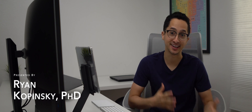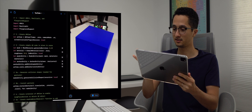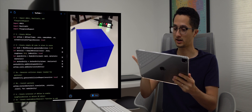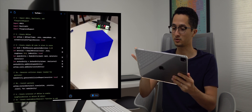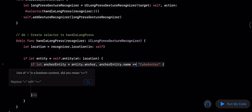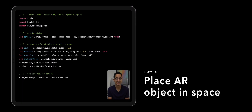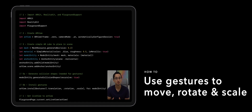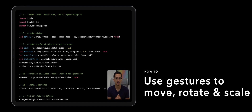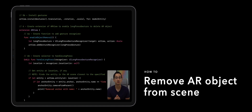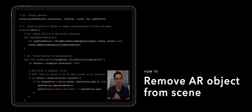Hey everyone, welcome to another Coding on iPad Pro video. My name is Ryan and today I'm going to show you how to place, interact with, and remove AR objects in RealityKit. At the end of this video you'll have your very own AR app that can do this. We're going to learn how to place an AR object in our physical space, how to move, rotate, and scale an AR object, and finally how to remove an AR object from our scene.